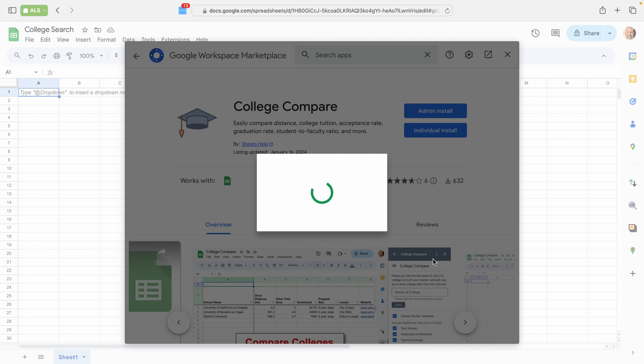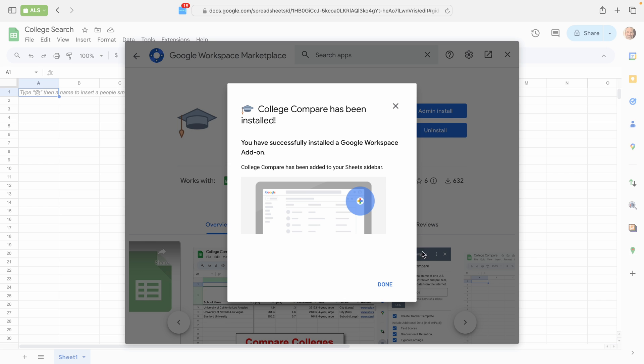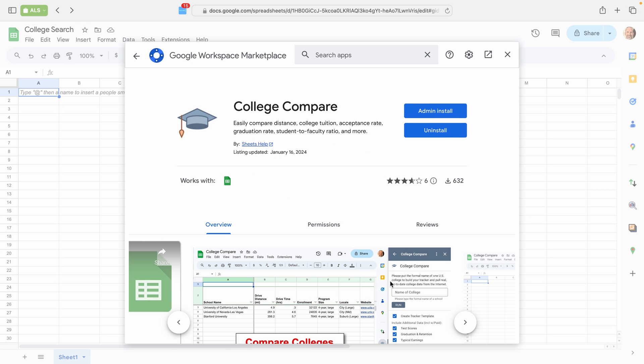Give it a second. And it's installed. So you click Done and close this window.